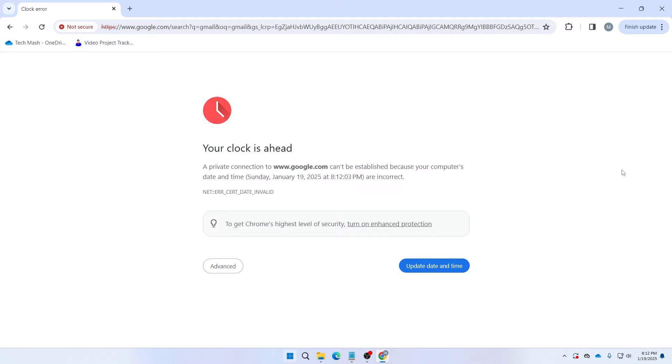If you have ever encountered this, don't worry, we have got you covered. Stick around as we guide you through the steps to fix your clock in Google Chrome.